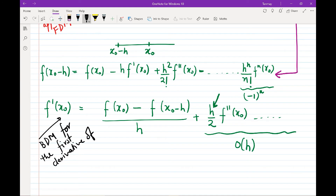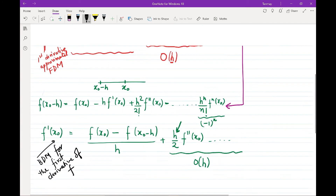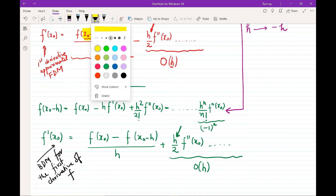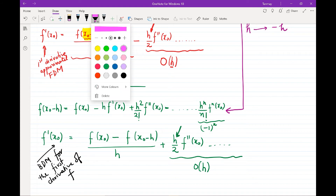Notice that for both the forward difference method and the backward difference method, the neglected terms are of the order of h. I will talk about this in more detail a bit later.